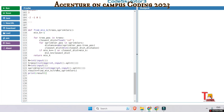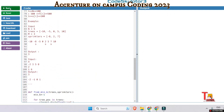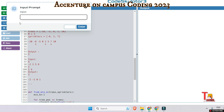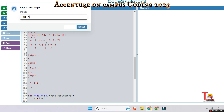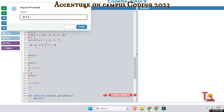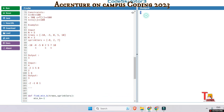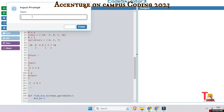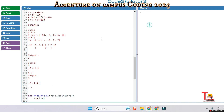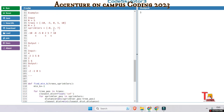Let's run the code with the first input: 5 trees at minus 10, minus 5, 0, 5, 10, and 3 sprinklers at minus 8, 2, and 7. The output is 3. Let's run the second input: 4 trees at minus 2, 3, 5, 8, and 2 sprinklers at 1 and 6. The output is also 3, which is correct.